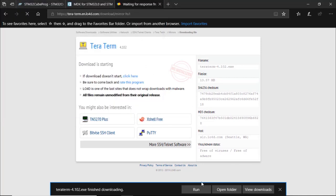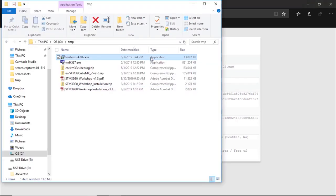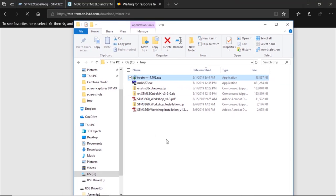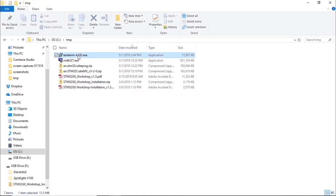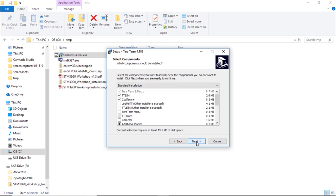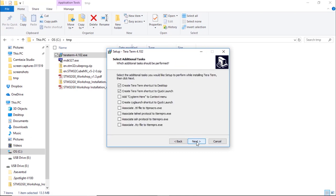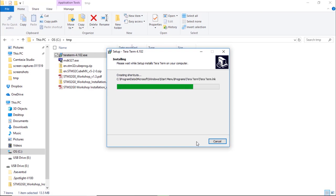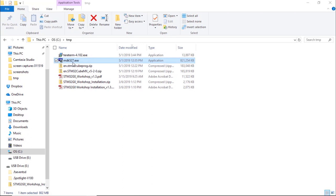Now we've downloaded everything. Open the folder where you saved all the files and start installing the tools. We're going to start with TeraTerm — right-click and run as administrator. Follow the installation using the default settings and we're done. Now we're going to install Keil Microvision 5, also known as MDK — version 5.27 in my case. Run as administrator and follow the installation.